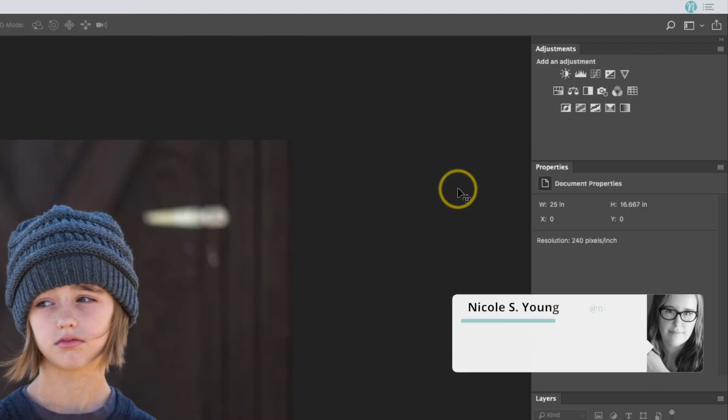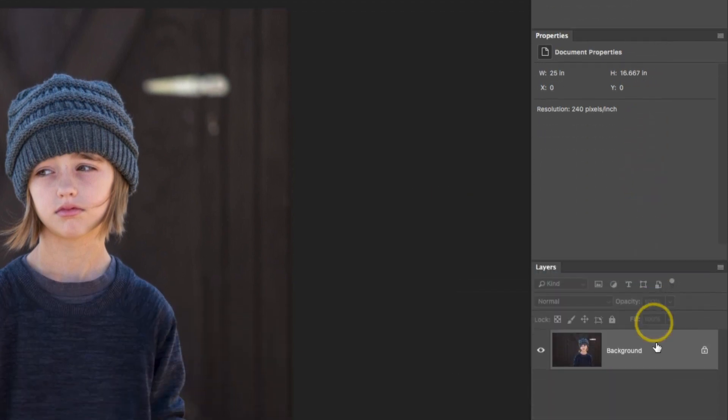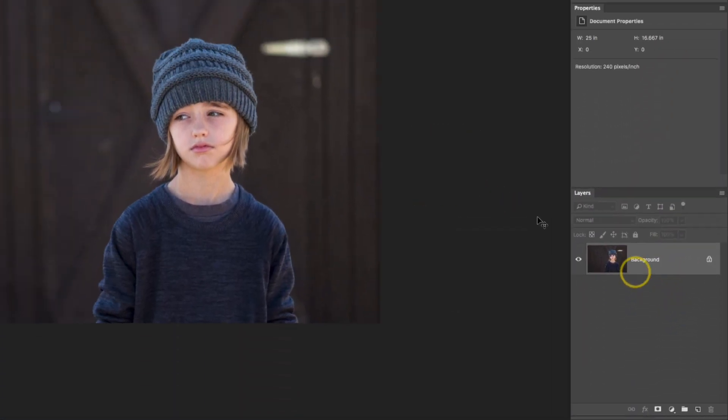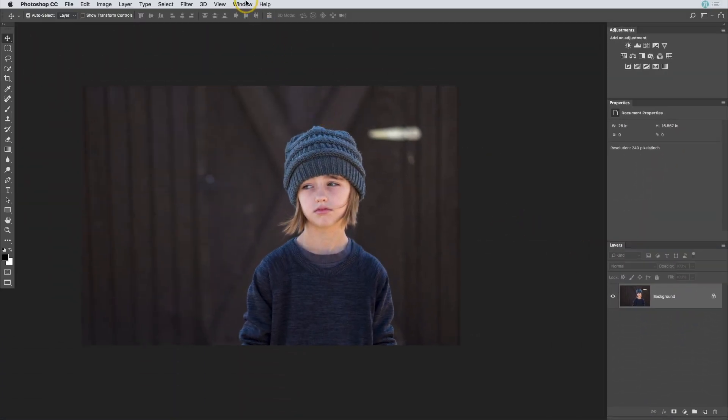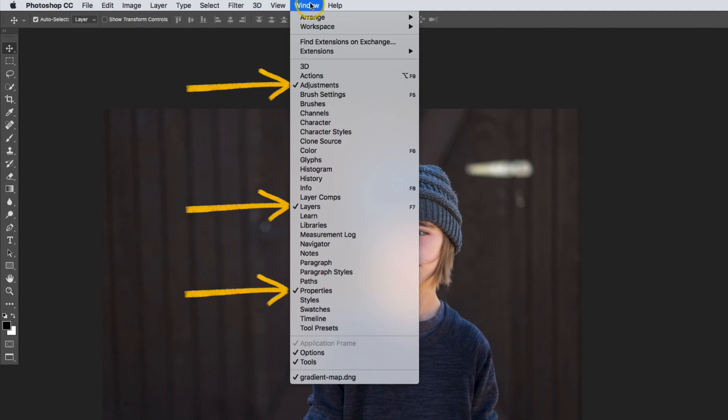The first thing I'm going to do is make sure that I have the adjustments panel visible, as well as the properties and the layers panel. If you don't see all of these panels, go up to window and select them from the list.